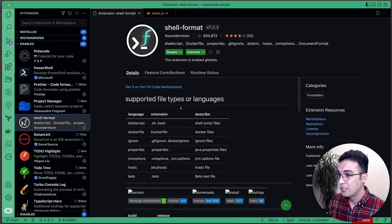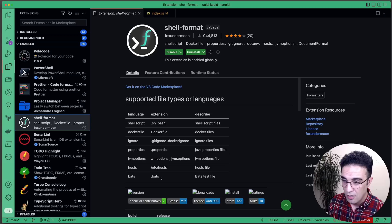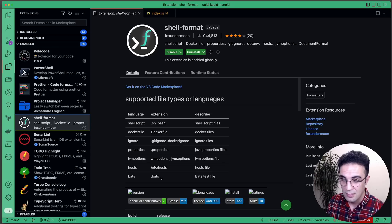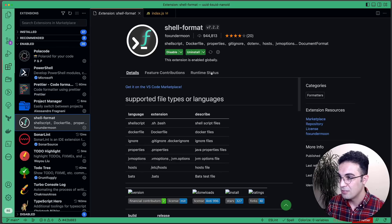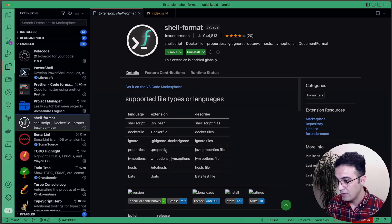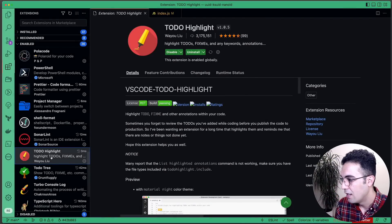Shell Format supports various shell-related file types, providing syntax highlighting and catching silly mistakes before you run your code. A very useful extension if you work with those file types.